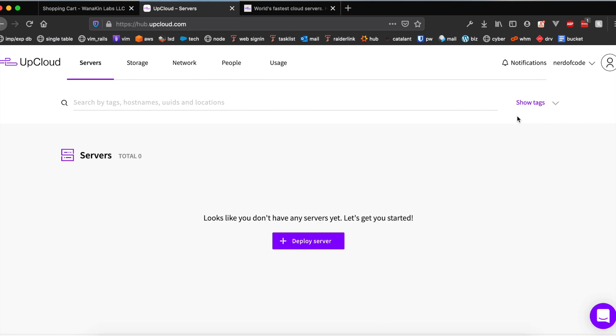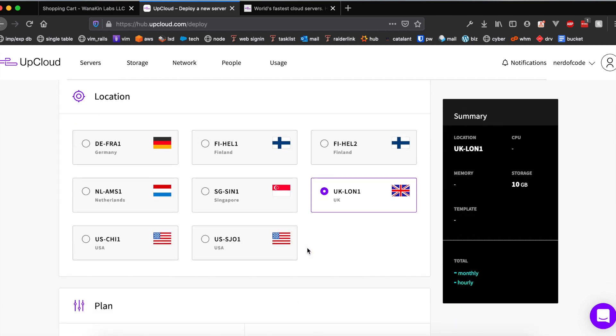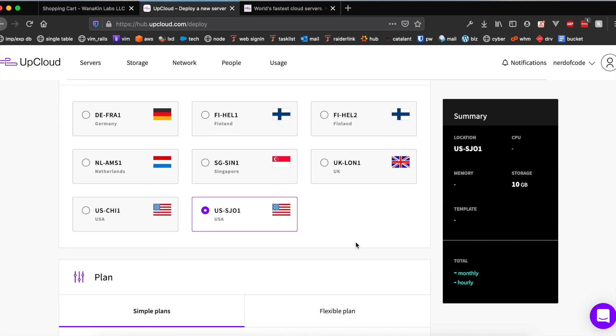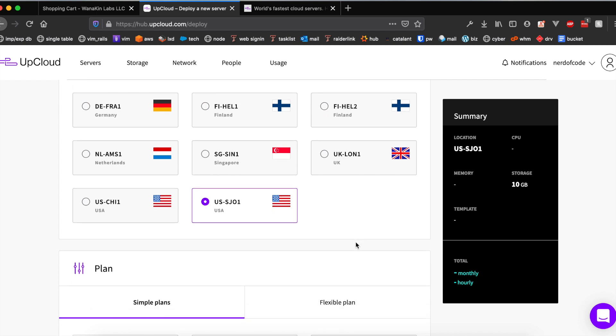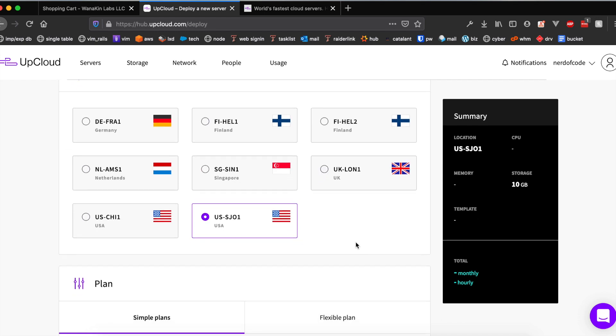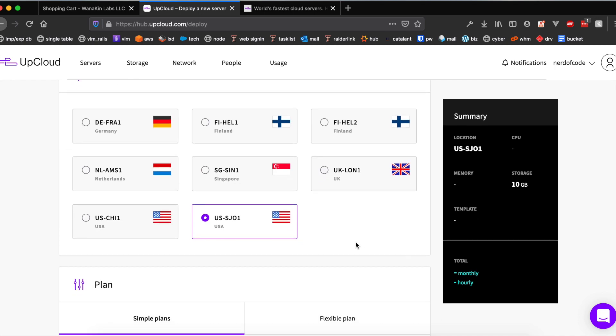Let's get to the main point of this video and that is deploying a VPS on the UpCloud cloud hosting provider. You're going to want to click deploy server and then you're going to see a menu that looks like this. You want to choose the data center that's closest to you. For me that's going to be the US SJ01 data center.